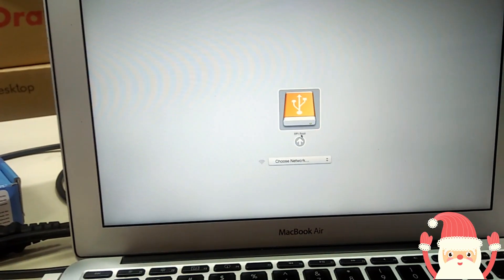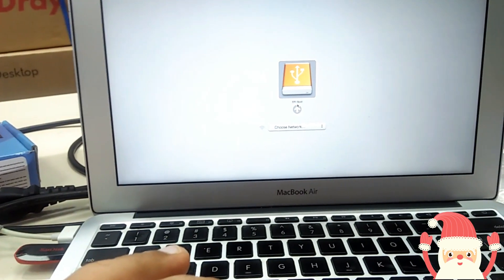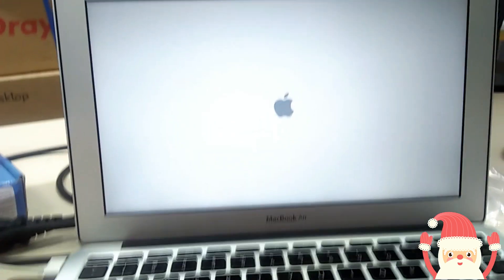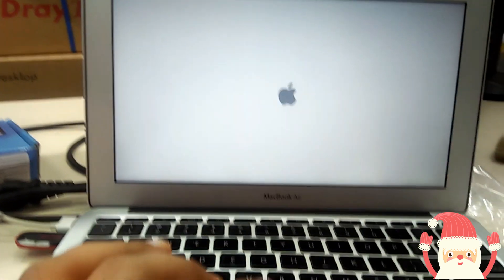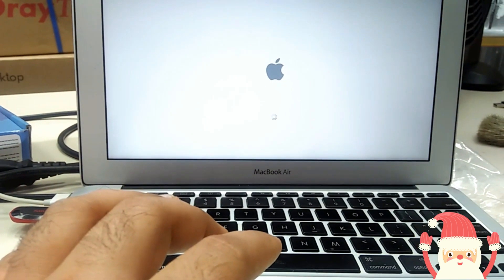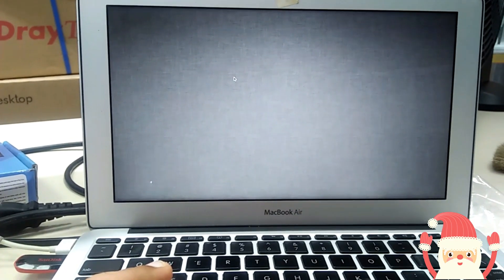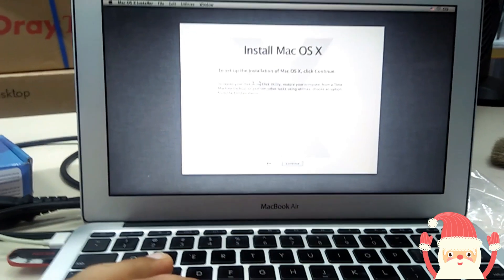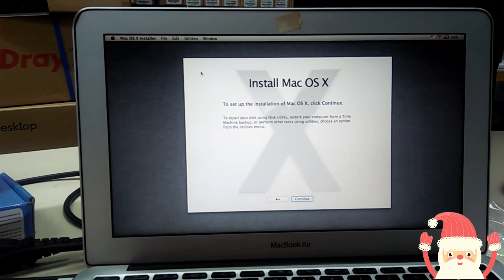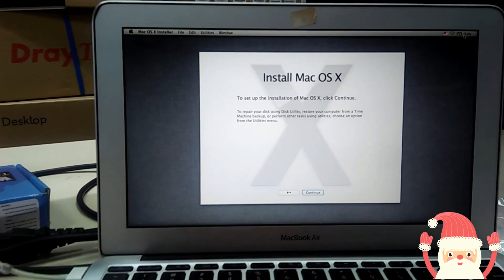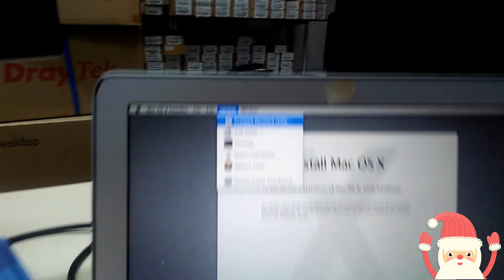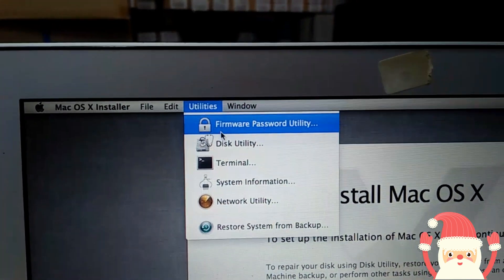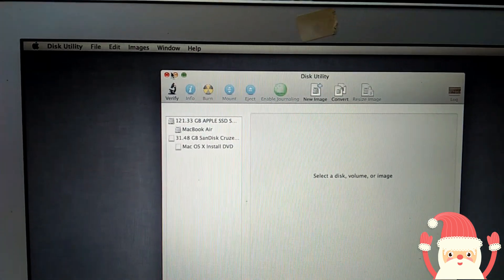So just click there, click, wait. So first we will go to format the partition, so go to Utility, go to Disk Utility, go to Disk Utility.